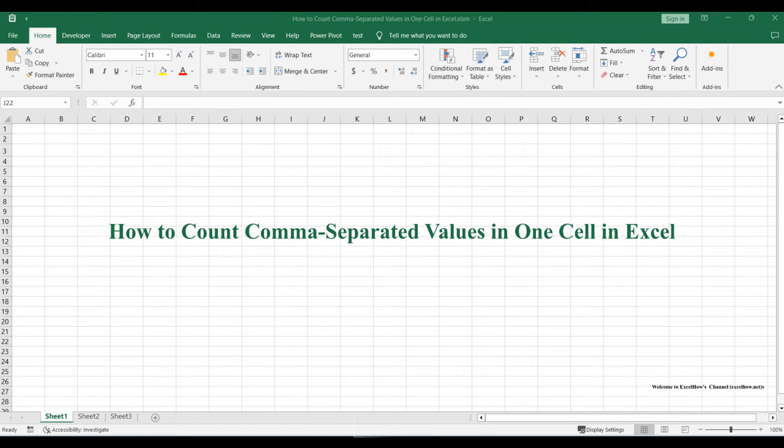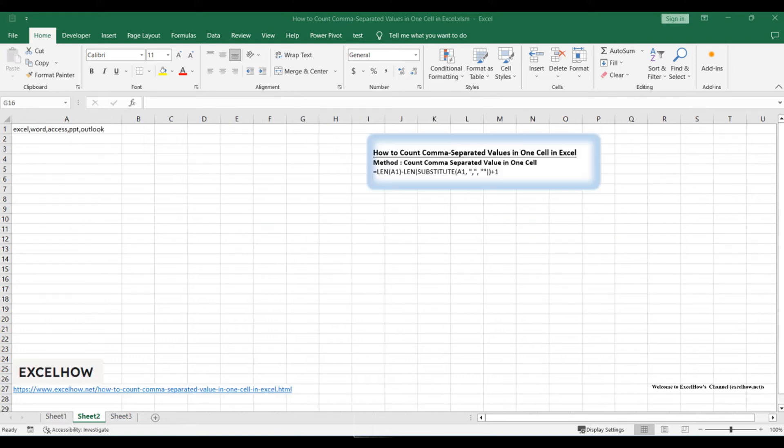In this video, we'll demonstrate a straightforward formula-based approach to efficiently count these values. Let's dive right in and empower your data analysis with this valuable technique.